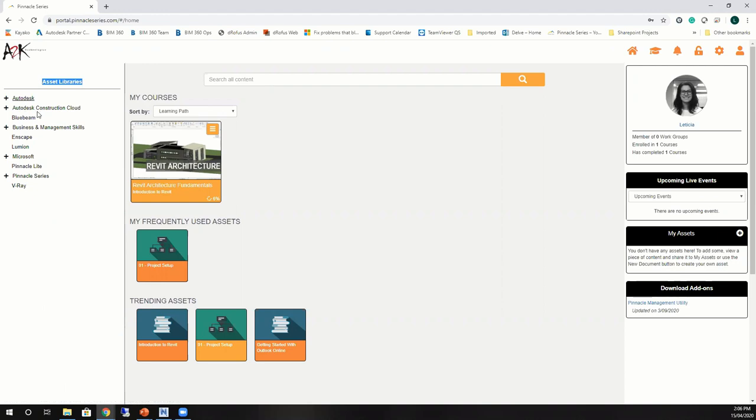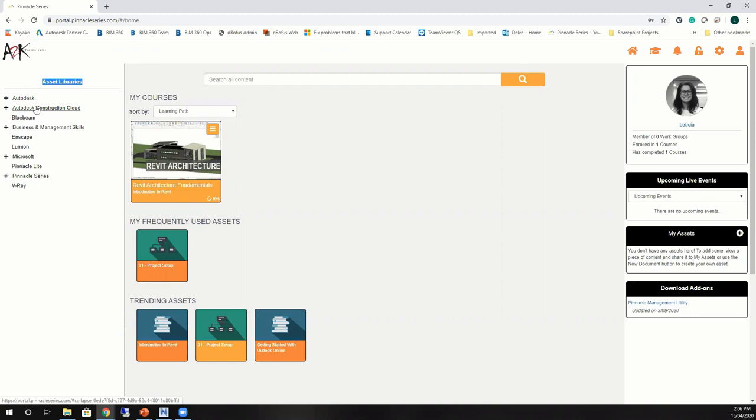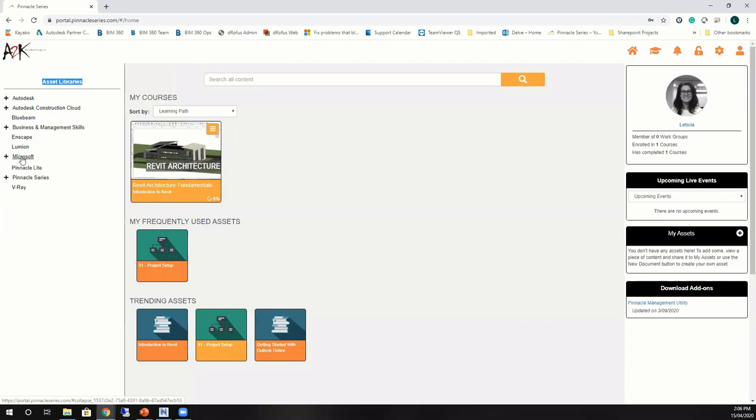The Autodesk library will come with all those products and content related to a variety of Autodesk software. You will also have the Autodesk Construction Cloud, which is focused on the BIM 360 and the cloud products Autodesk has available. They also made available Bluebeam, Enscape, Lumion, and V-Ray as well along with the Autodesk library. For this month and I'm pretty sure for the upcoming months, Pinnacle Lite has also made available for free this business and management skill as well as the Microsoft content. Everyone can start learning new products or new tasks they may require to achieve.